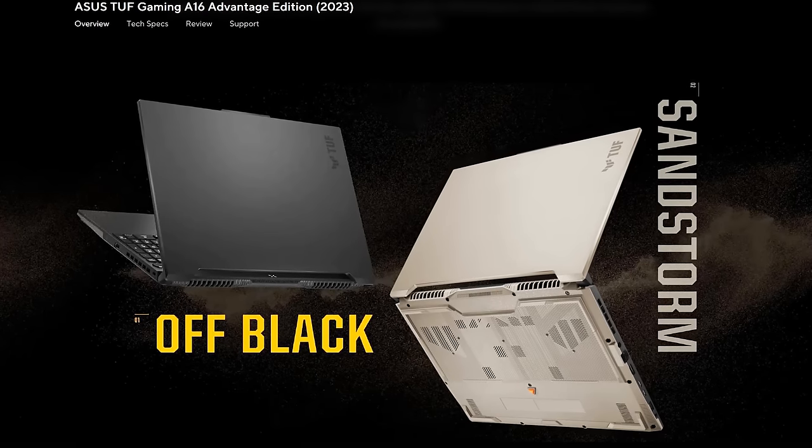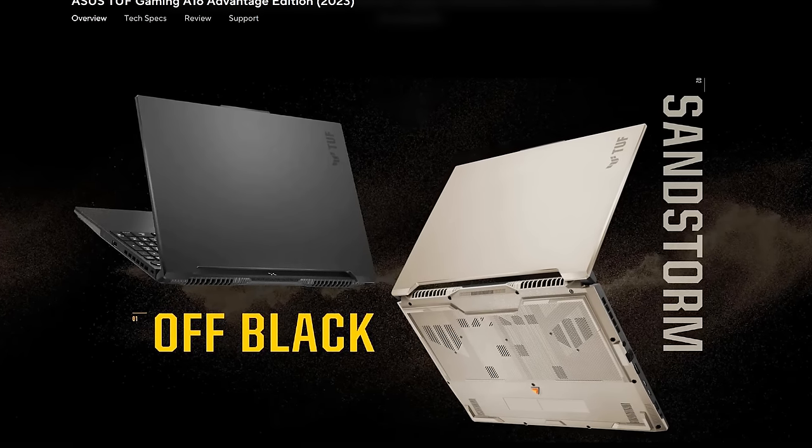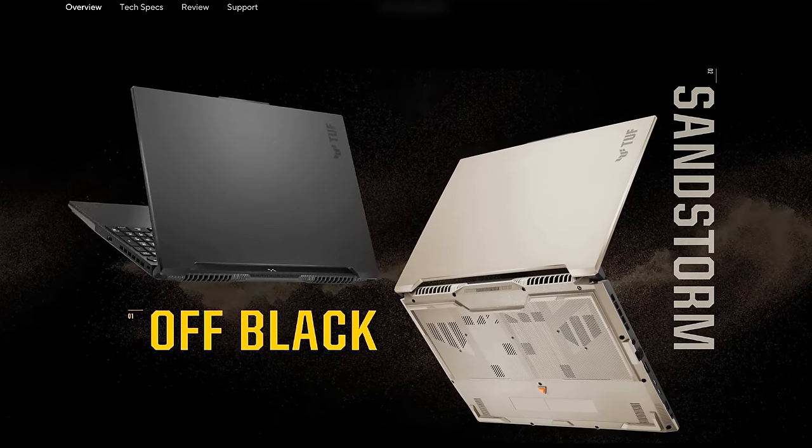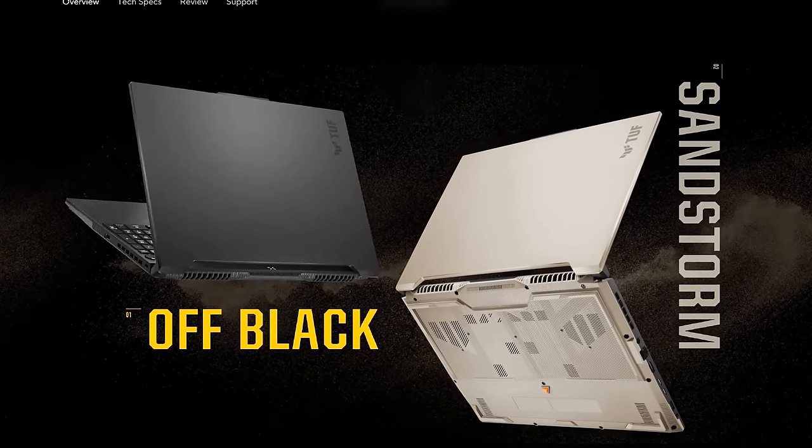The A16 is available with two different finishes: Matte Black which I've got, and Sandstorm.